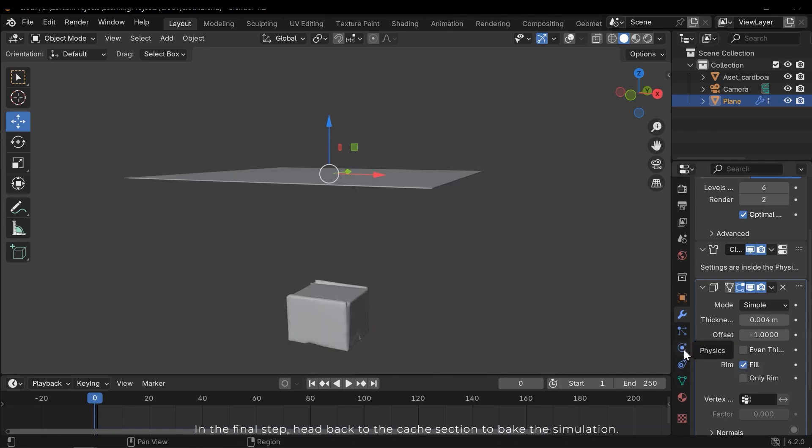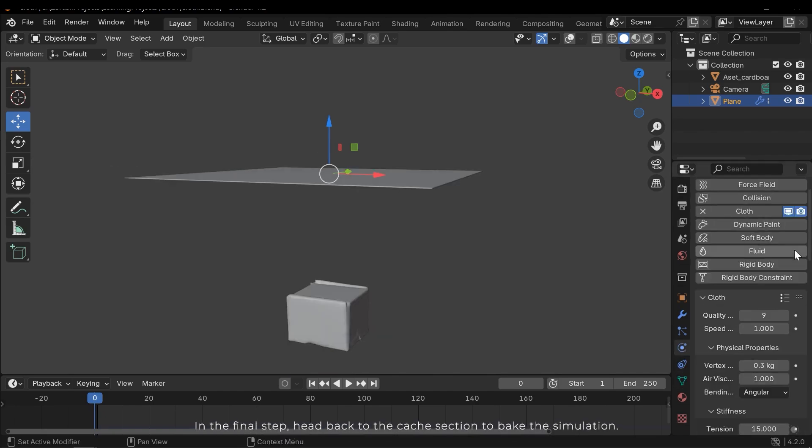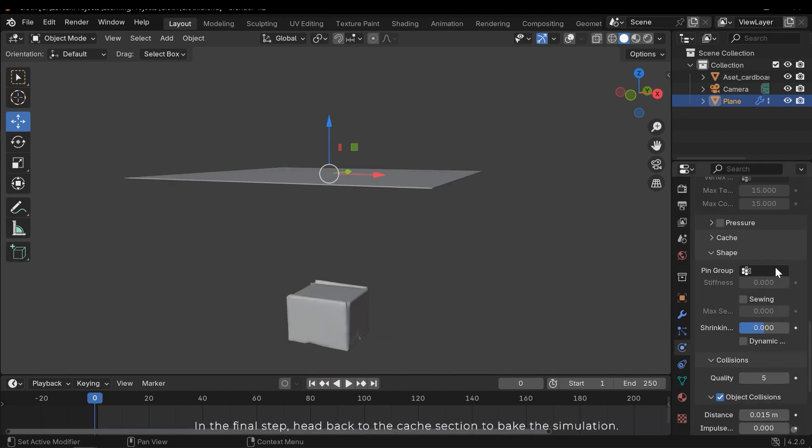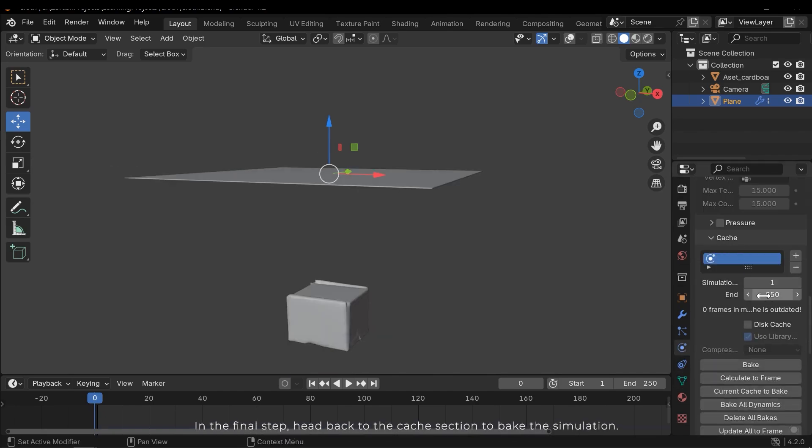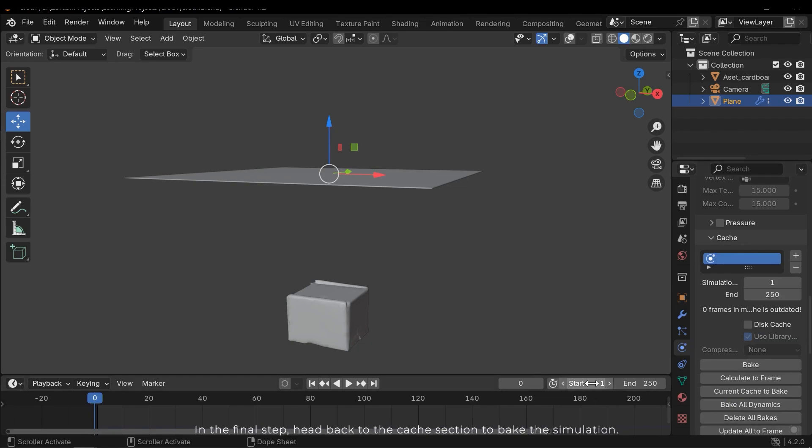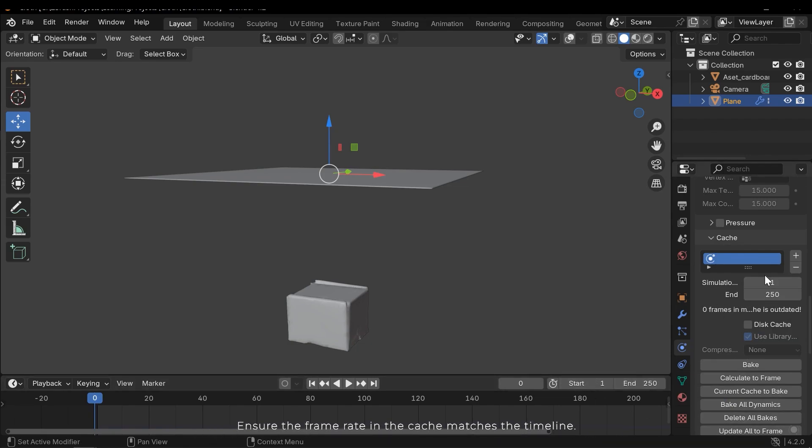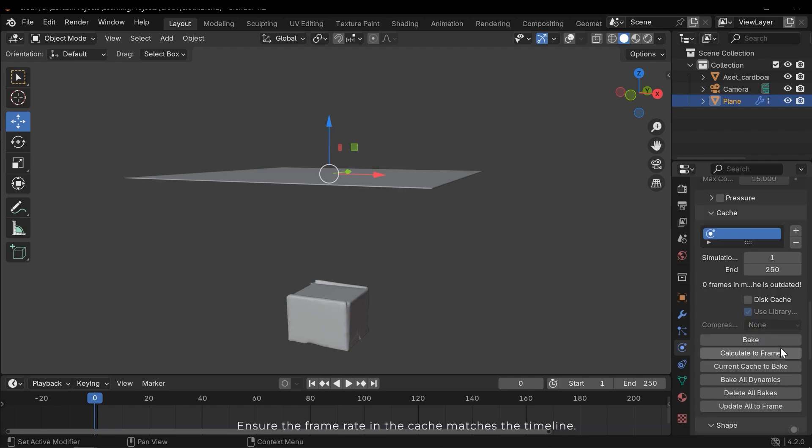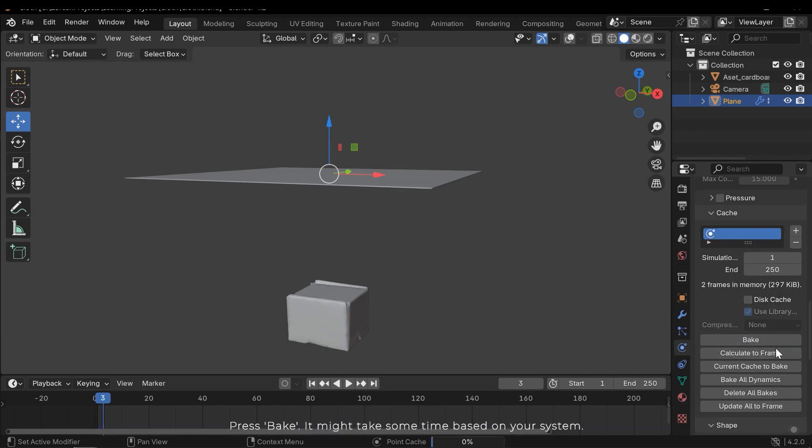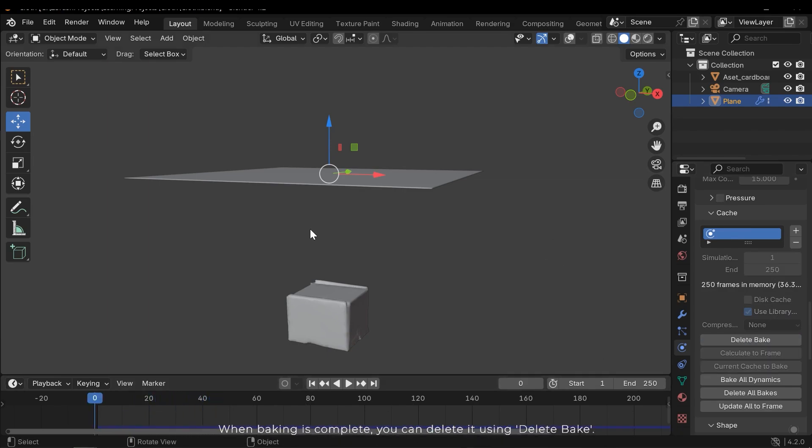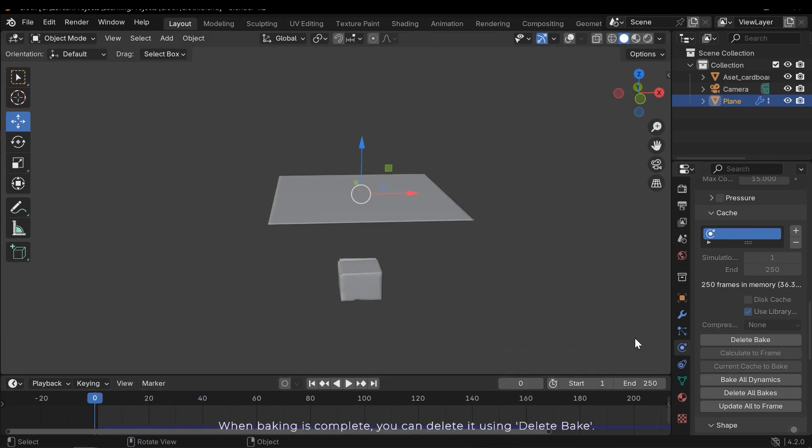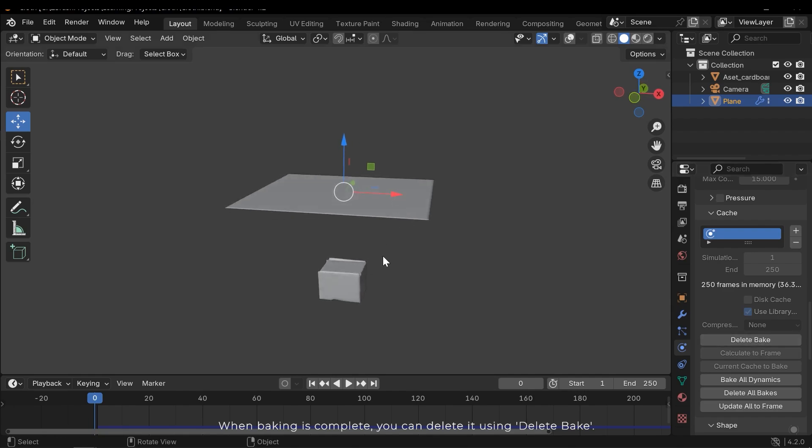In the final step head back to the cache section to bake the simulation. Ensure the frame rate in the cache matches the timeline. Press bake. It might take some time based on your system.